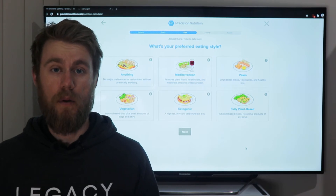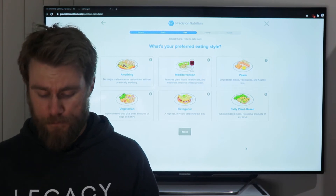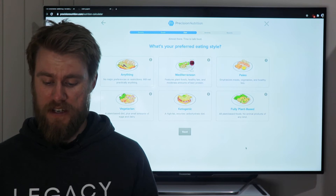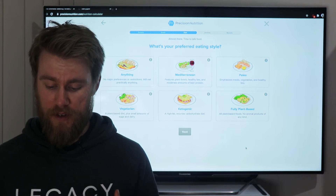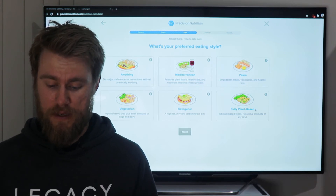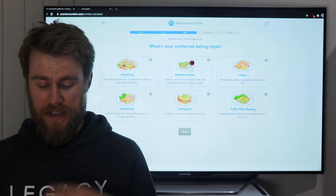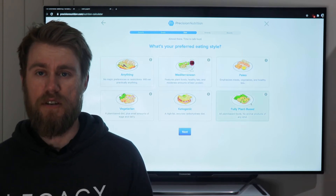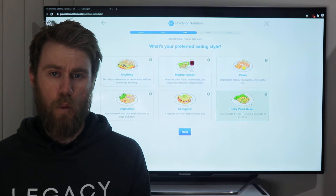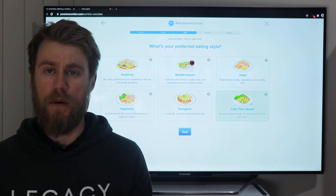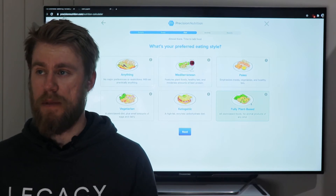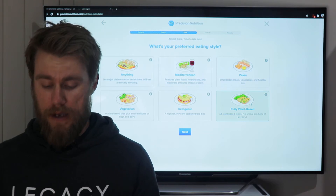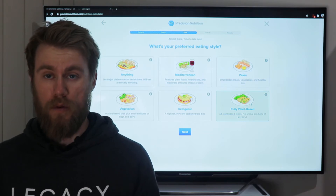Next, it asks what your preferred eating style is. I'm vegan so I'm clicking 'fully plant-based,' but there are a couple of options. I want to stress: stick with what you're already doing, because that makes it more likely you'll be able to keep doing it.